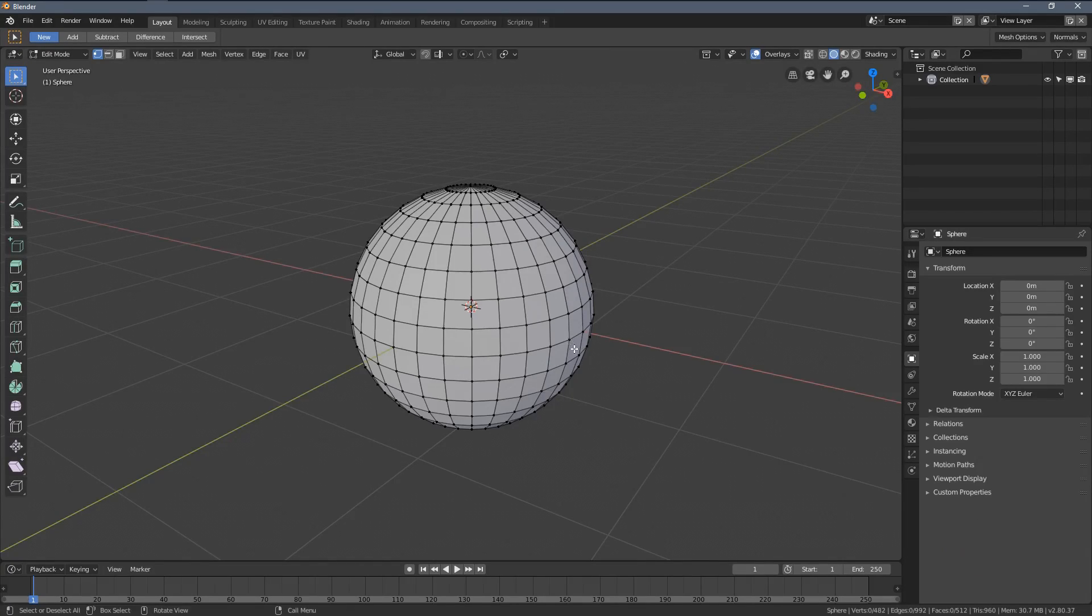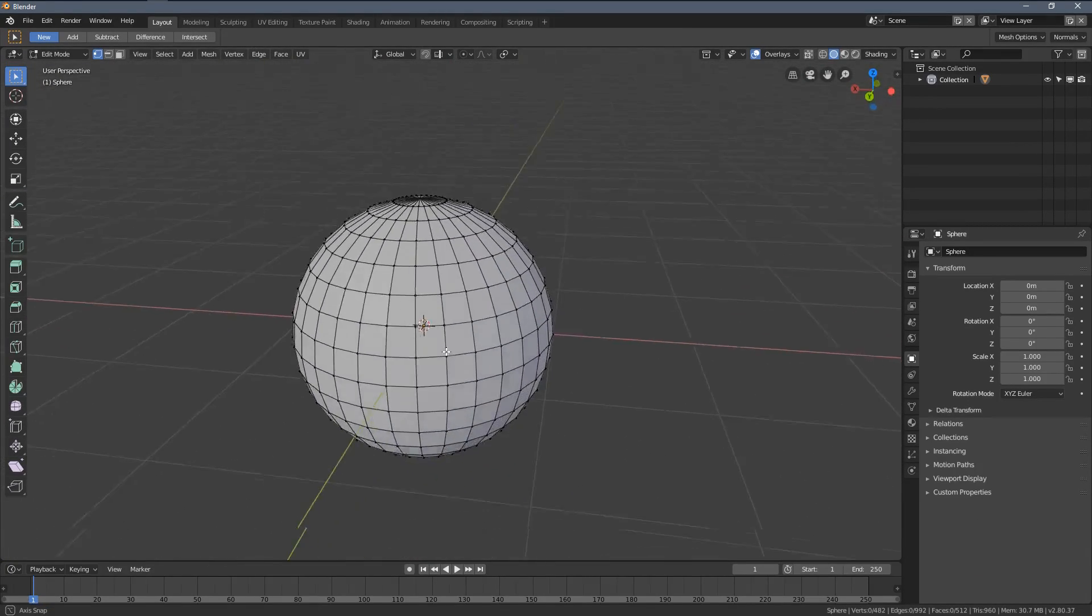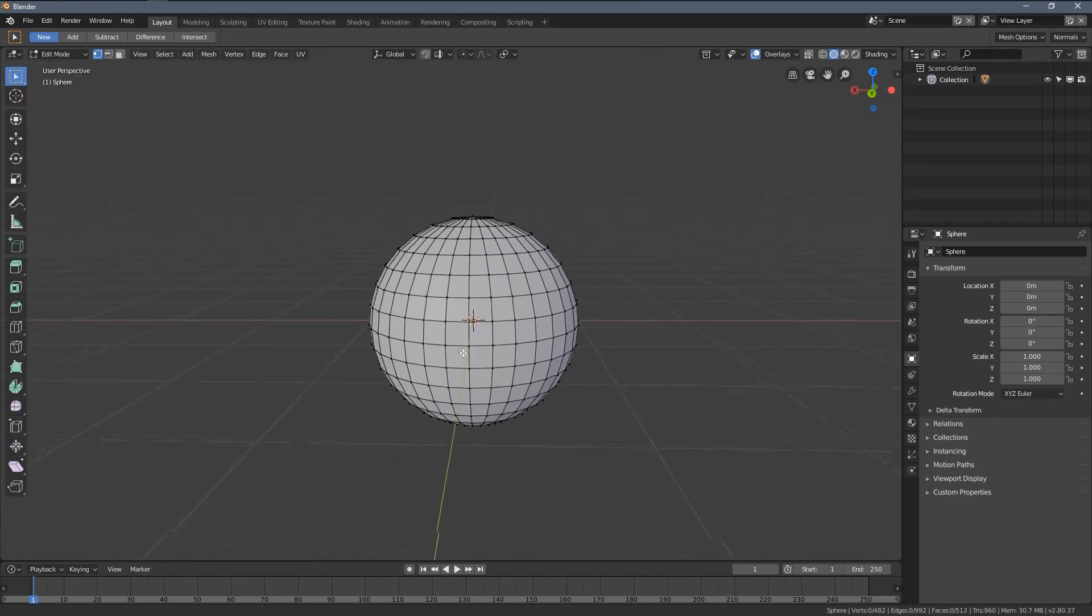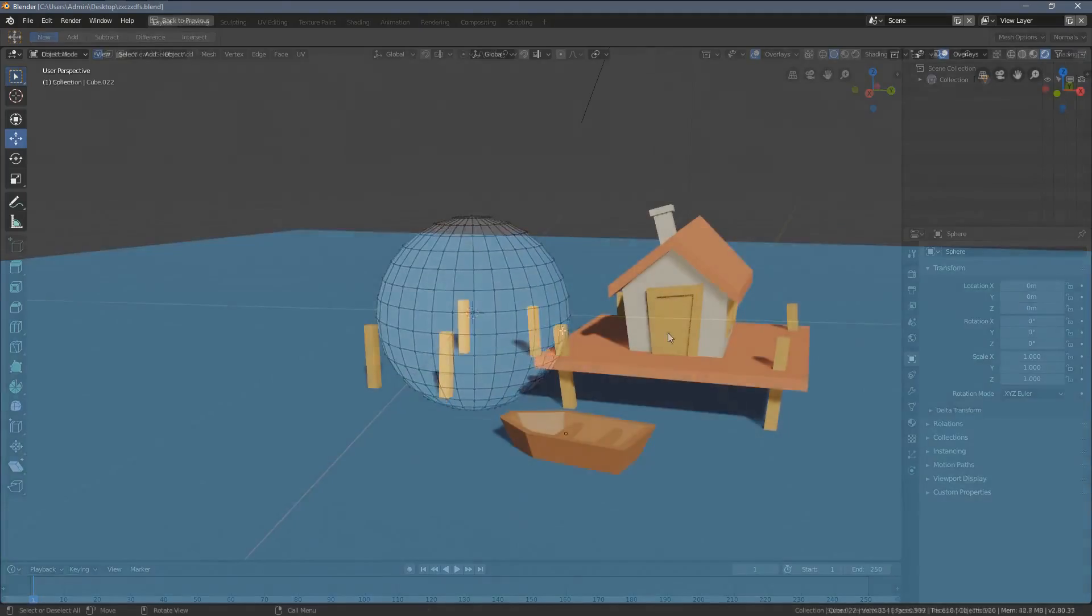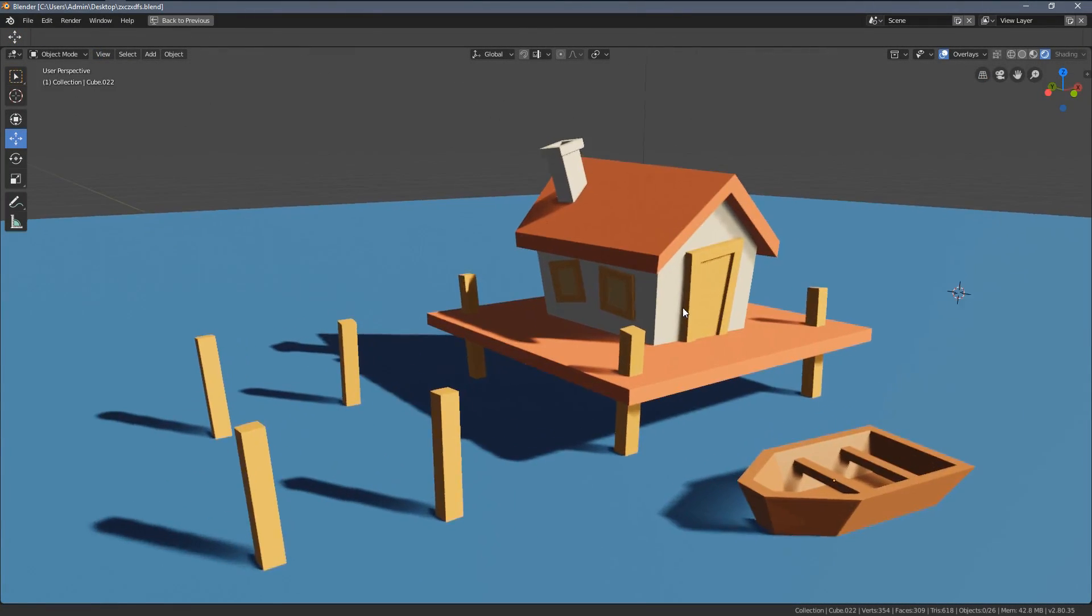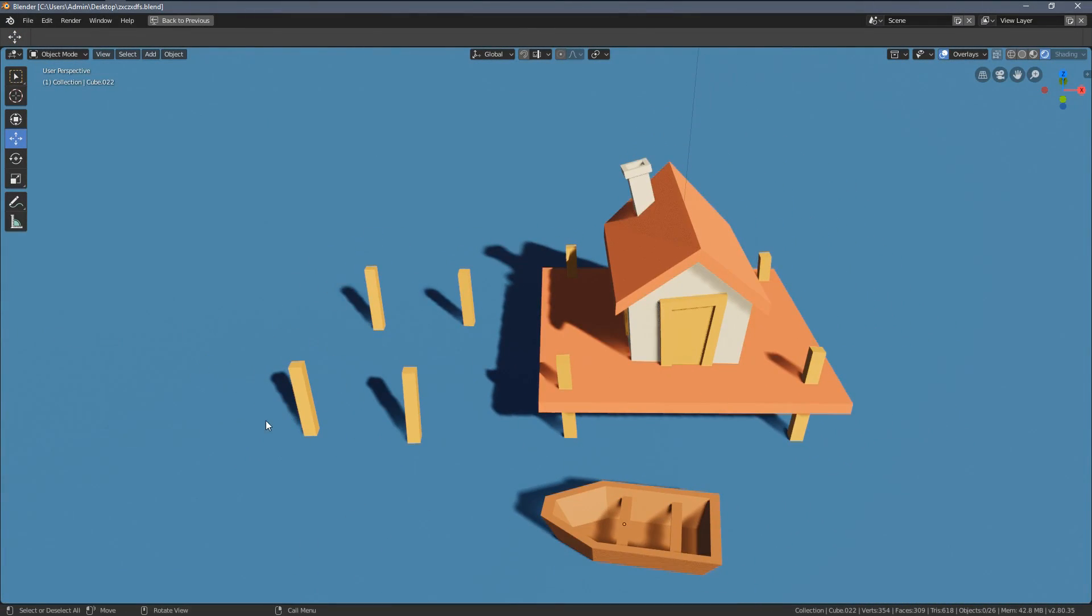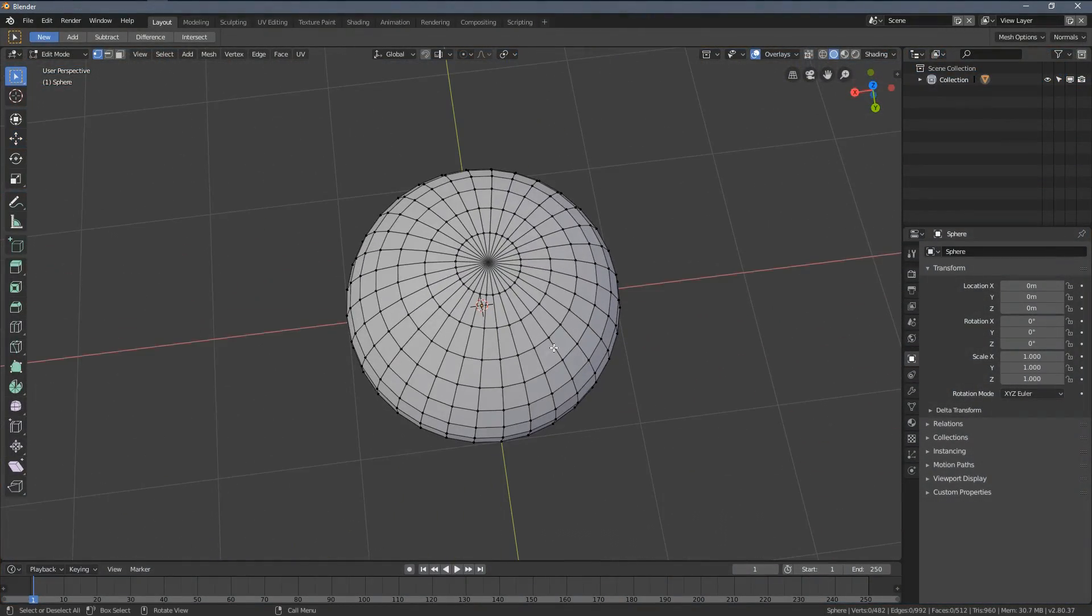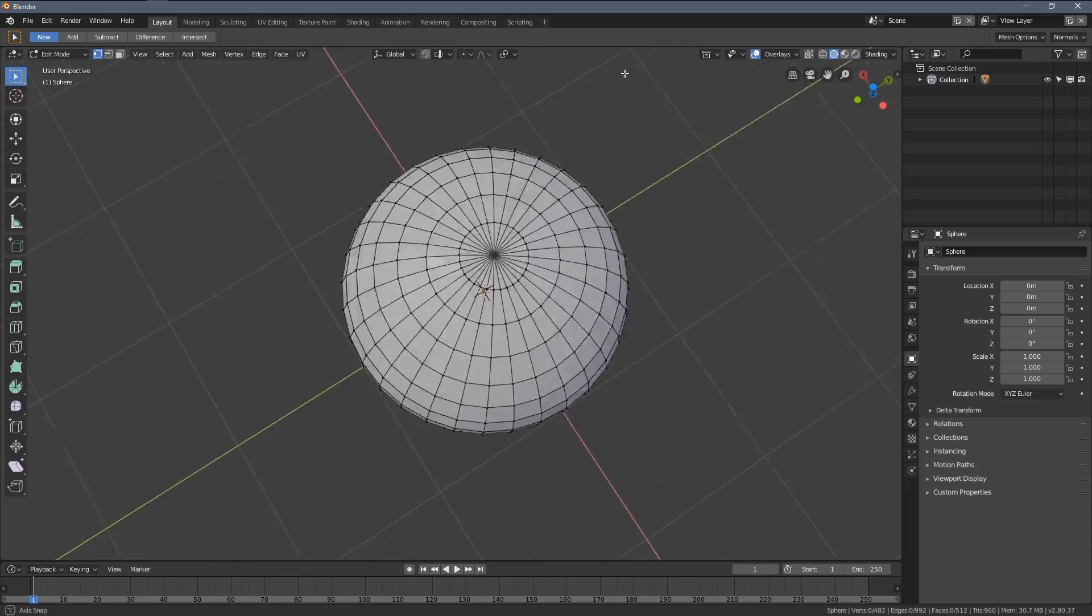Hello everybody and welcome to part 16 of the Blender 2.80 Absolute Beginners course. I really hope you had great fun with video 15 where we created the amazing house on the water scene, but now we will dive deeper into the edit mode and learn how we can select different things in different ways.